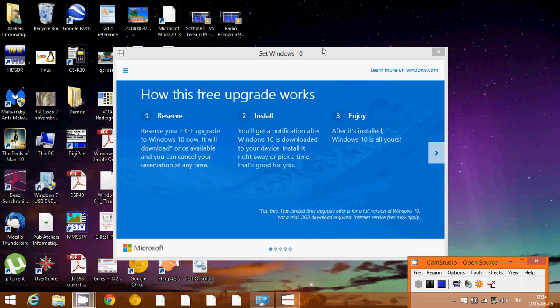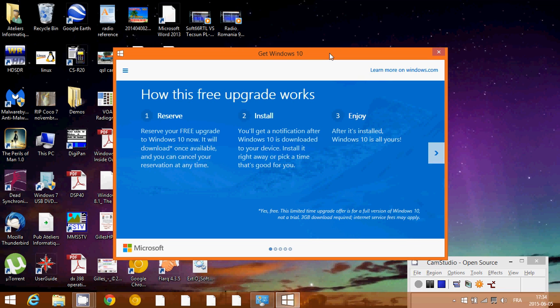Hey, welcome to this Windows channel. Today we're going to talk about how to remove the unwanted Windows 10 upgrade logo and software.